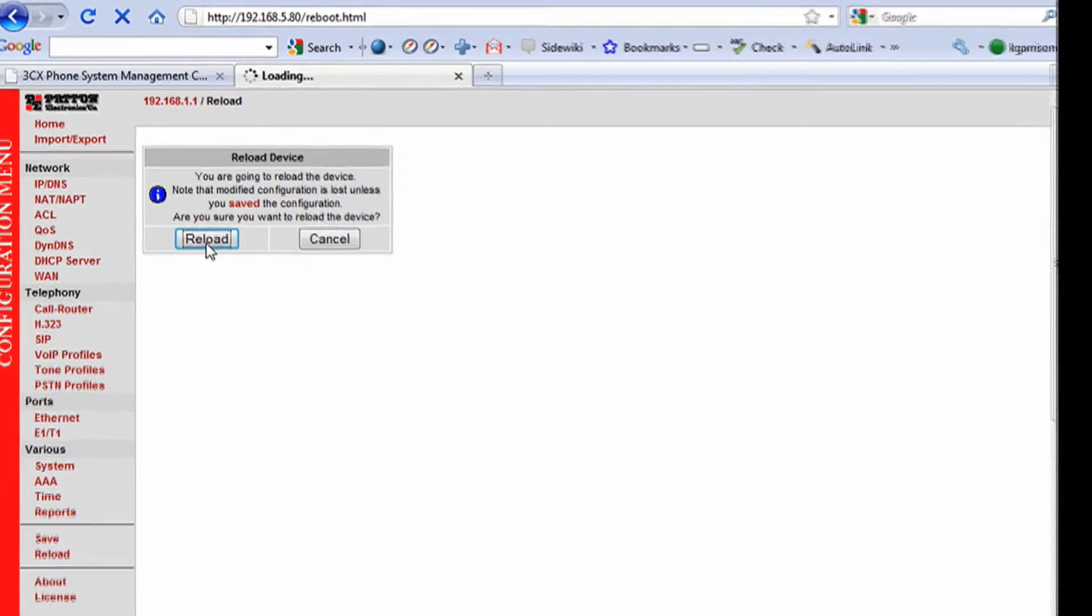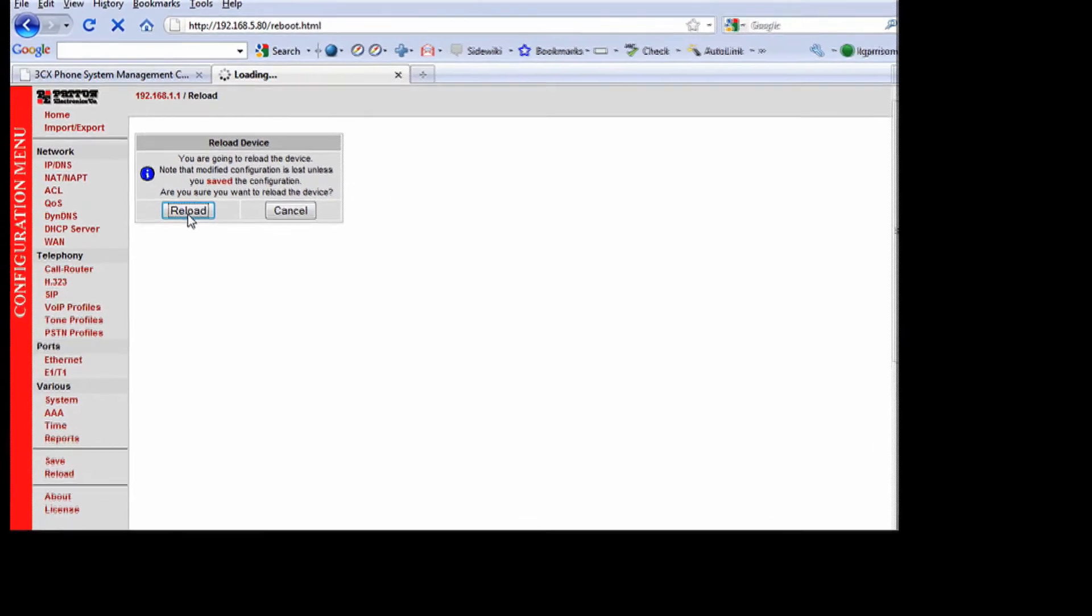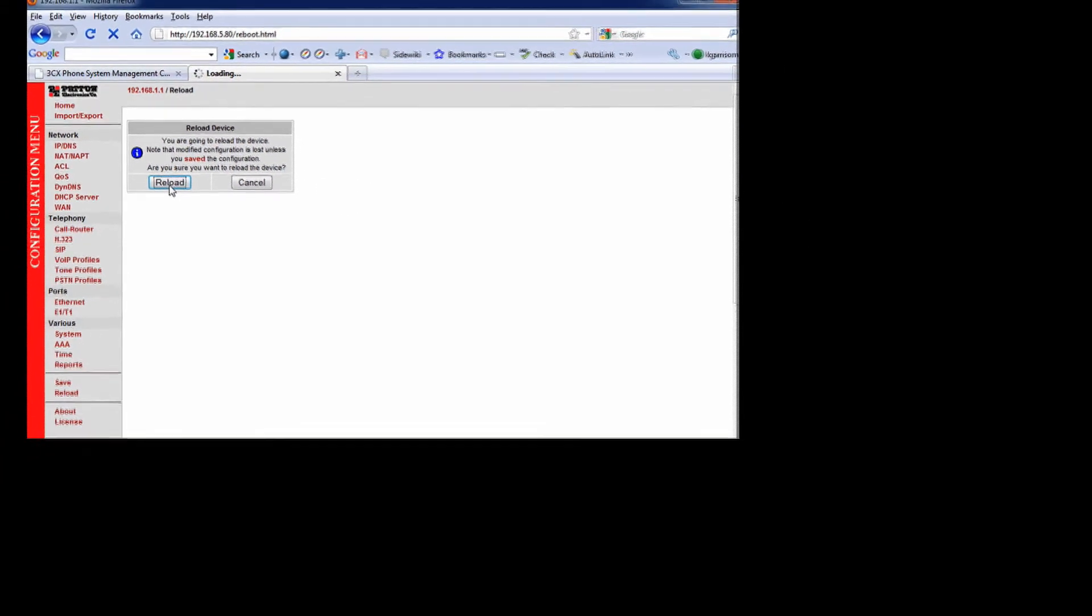And there goes the process. Once it's done, it will give me a message that the upload is complete, that the system has been reloaded, and we should be able to start making and receiving phone calls.